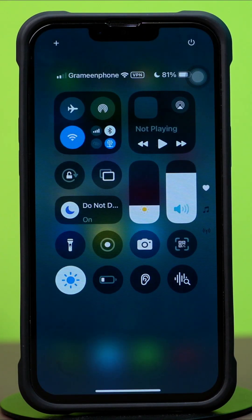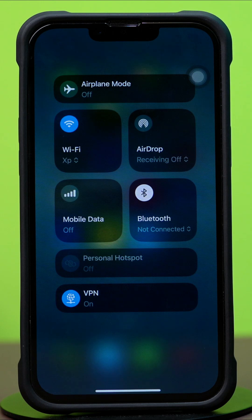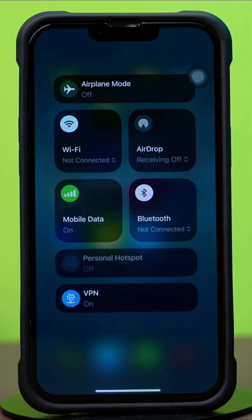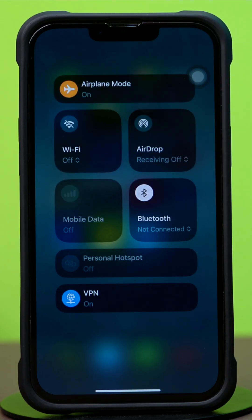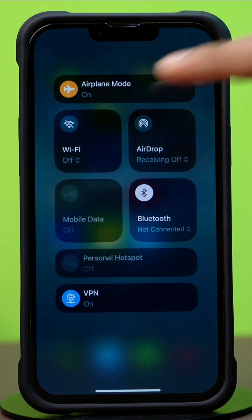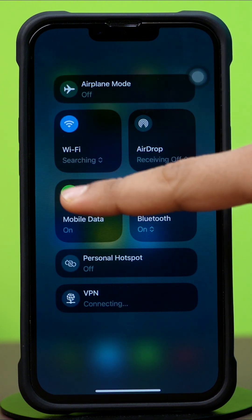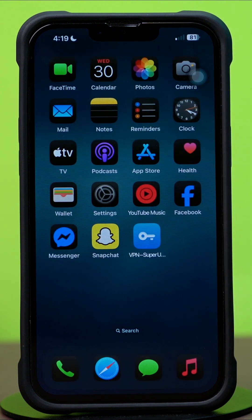Before we start, make sure you have a stable internet connection. Try switching between Wi-Fi and cellular data. Turn on airplane mode for 10 seconds and then turn it off. After doing these basic things, if you still have the same issues, then follow my advanced solutions.